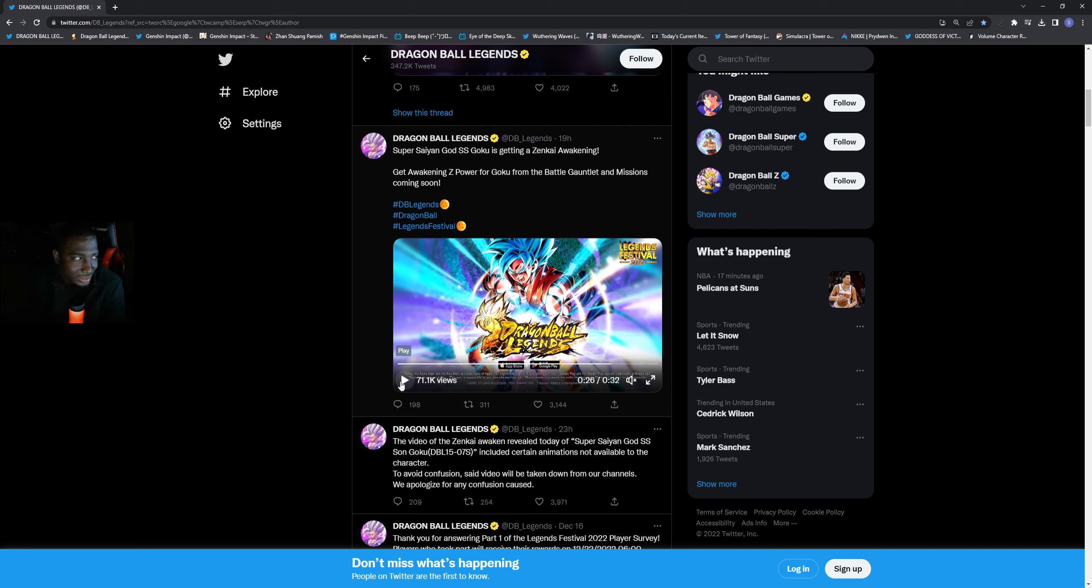I think this guy's getting a Zenkai for people if he boosts yellow God Ki for the Vegeta and Trunks coming.